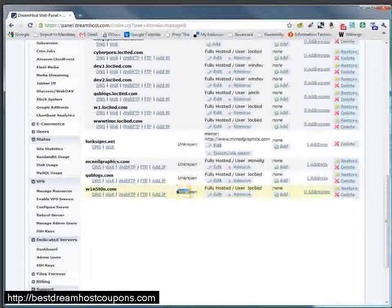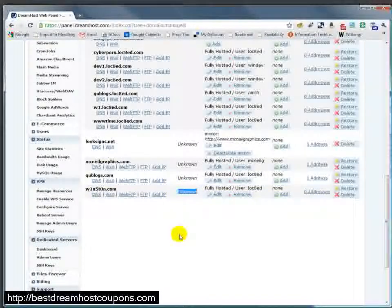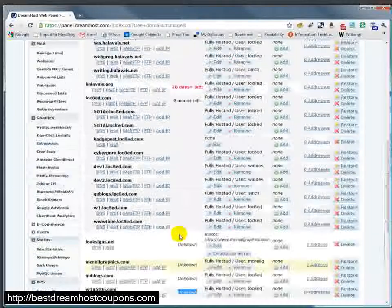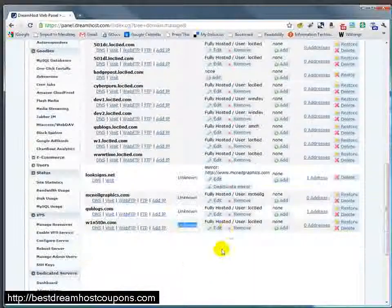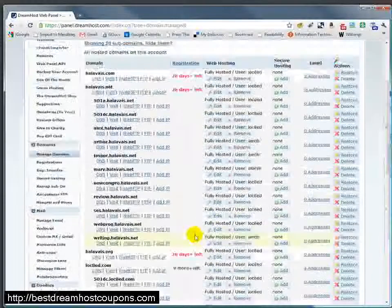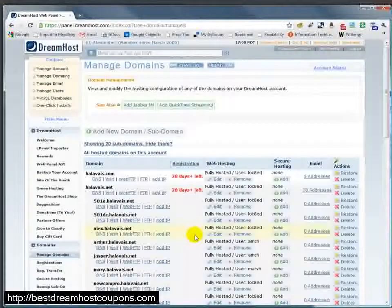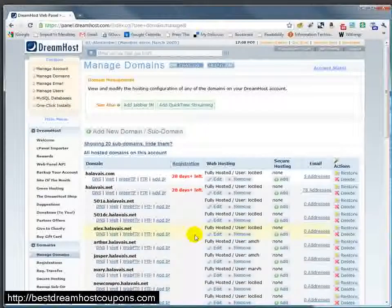Some of them, the ones that say unknown, are actually registered in an outside registrar. And so they're hosting accounts there, but in fact, the domain itself is registered elsewhere.